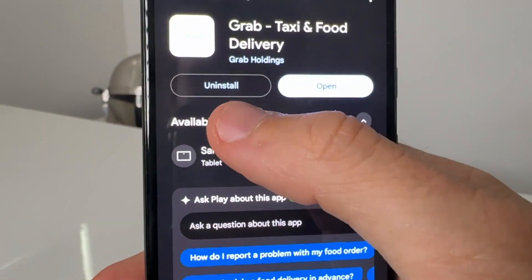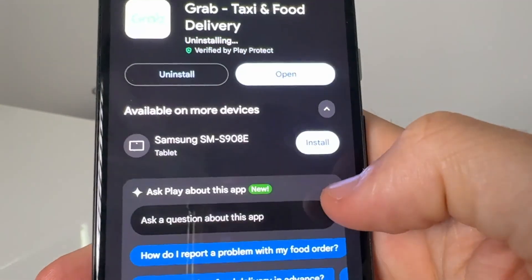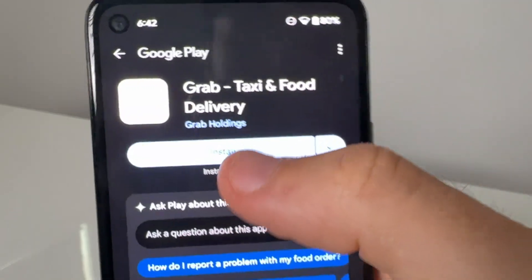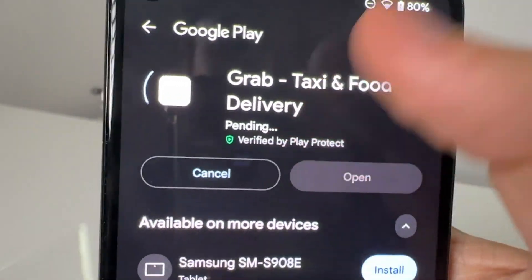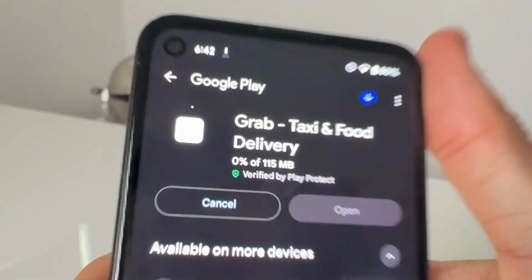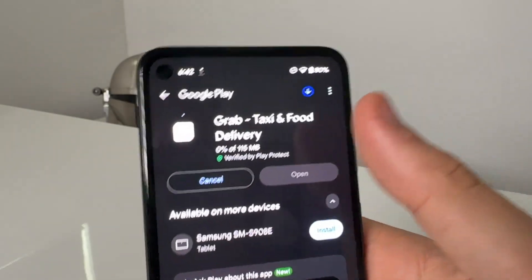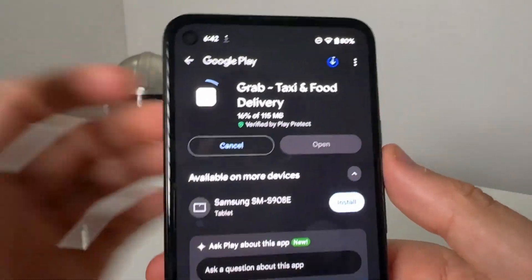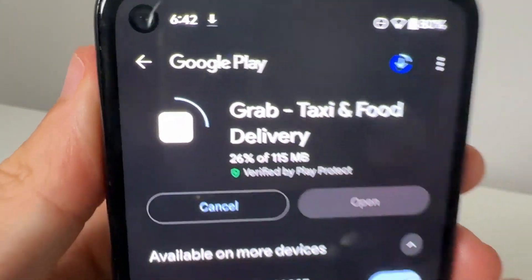This is going to take you to install the Grab app. I've already got it, so what you would do, it'd just take you to the Grab app — you just press install. And once you've done that, you go ahead and open it up, and that's going to count as the second one.